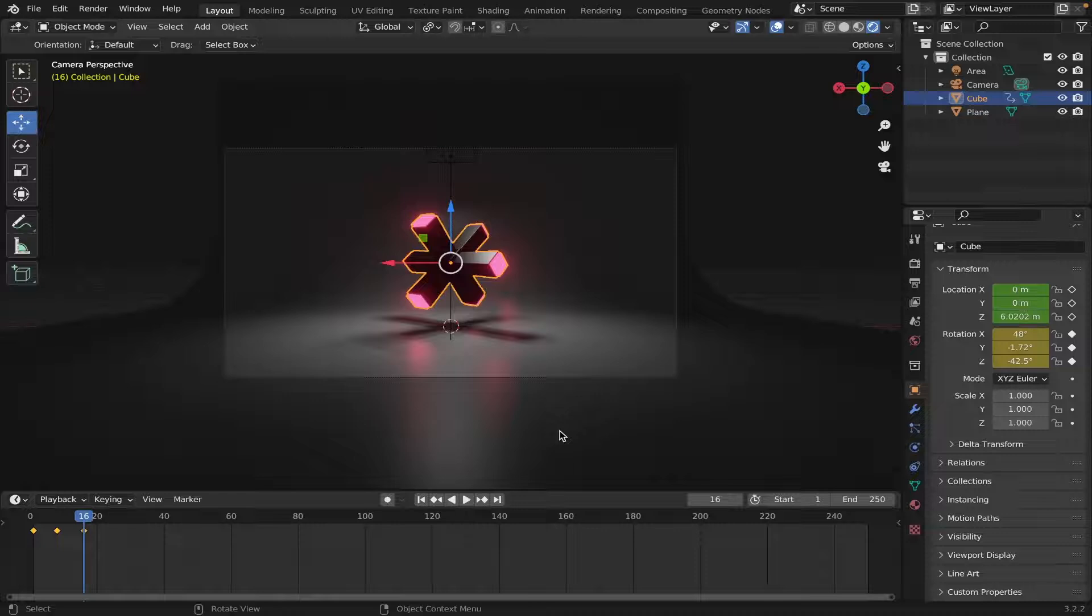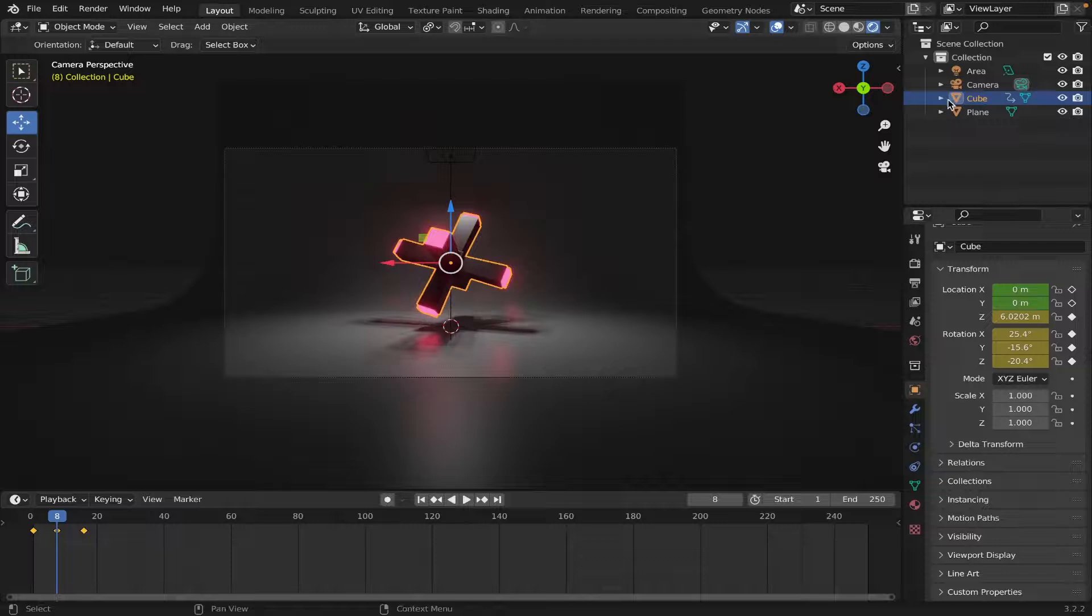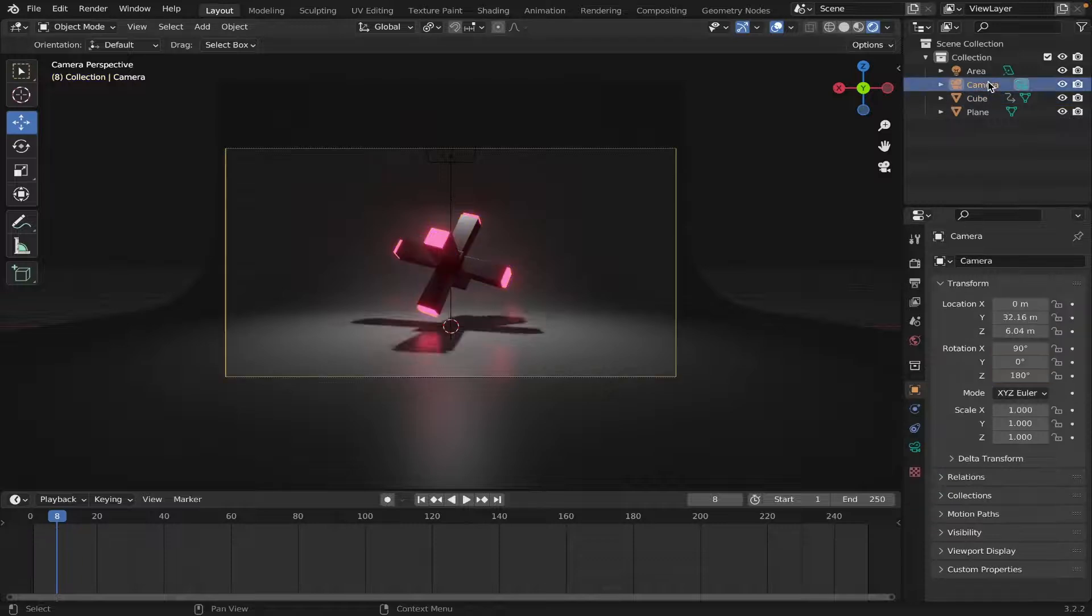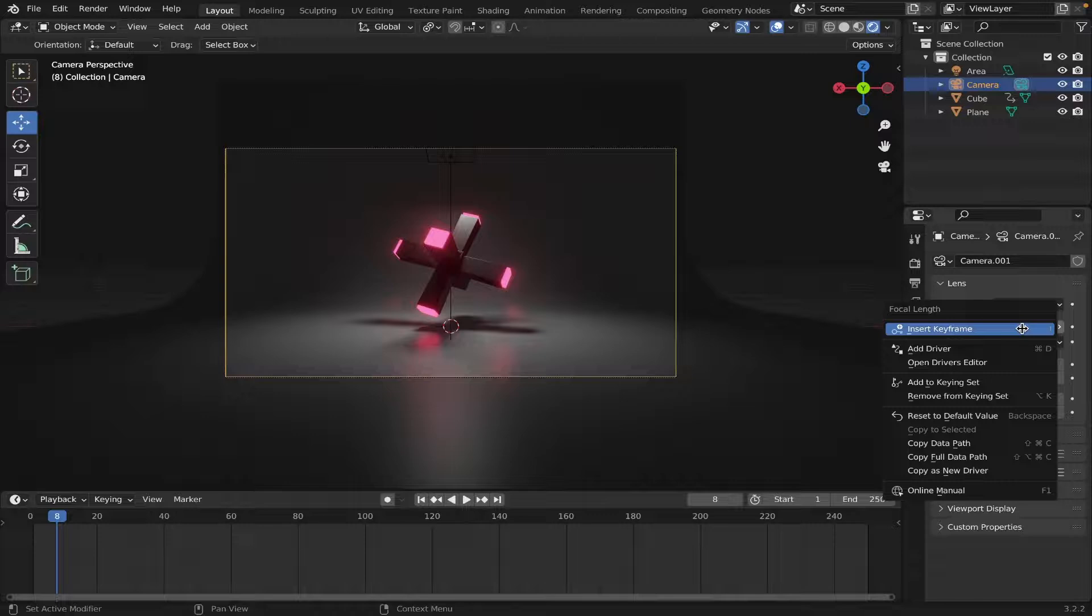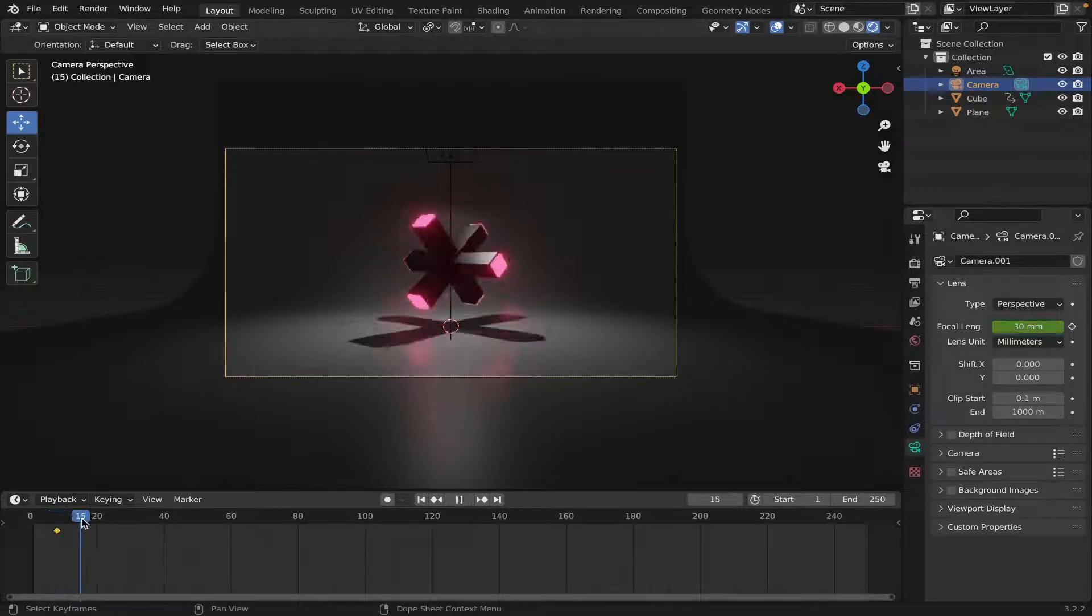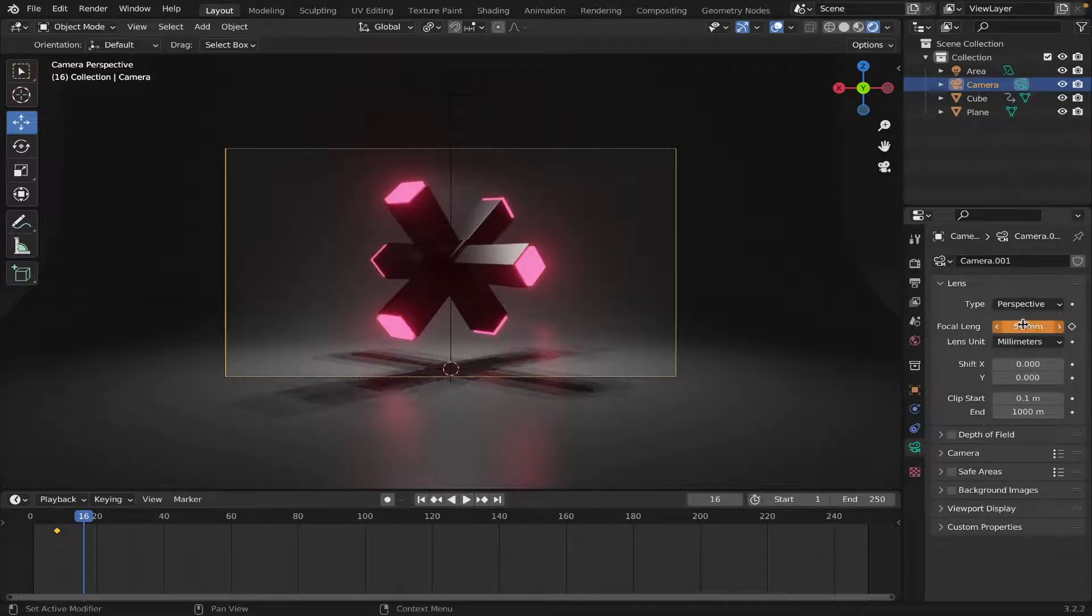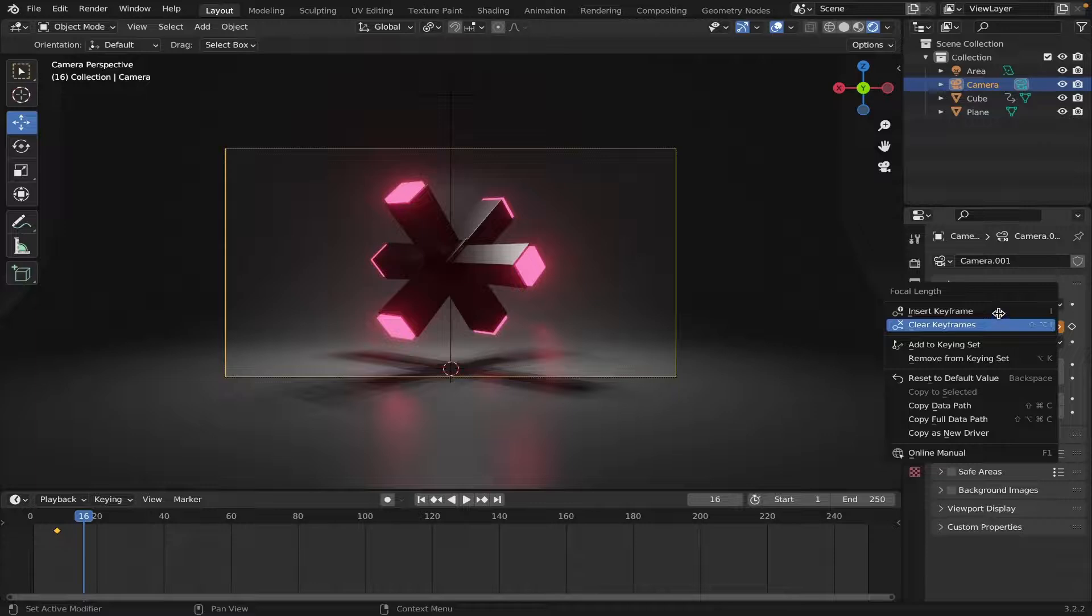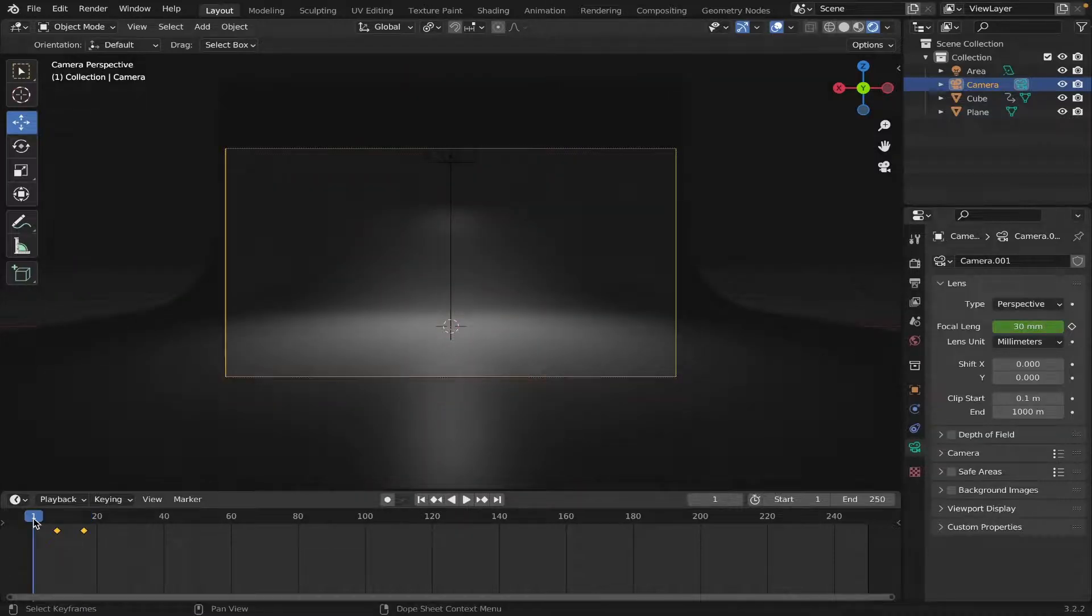And we are also gonna animate the camera as well. So, go back to frame 8. Select your camera. Go on to the focal length. Right-click, Insert Keyframe. Then go back to frame 16. Move it to frame 16 right here. And we'll change it to 50. Right-click, and then Insert Keyframe.